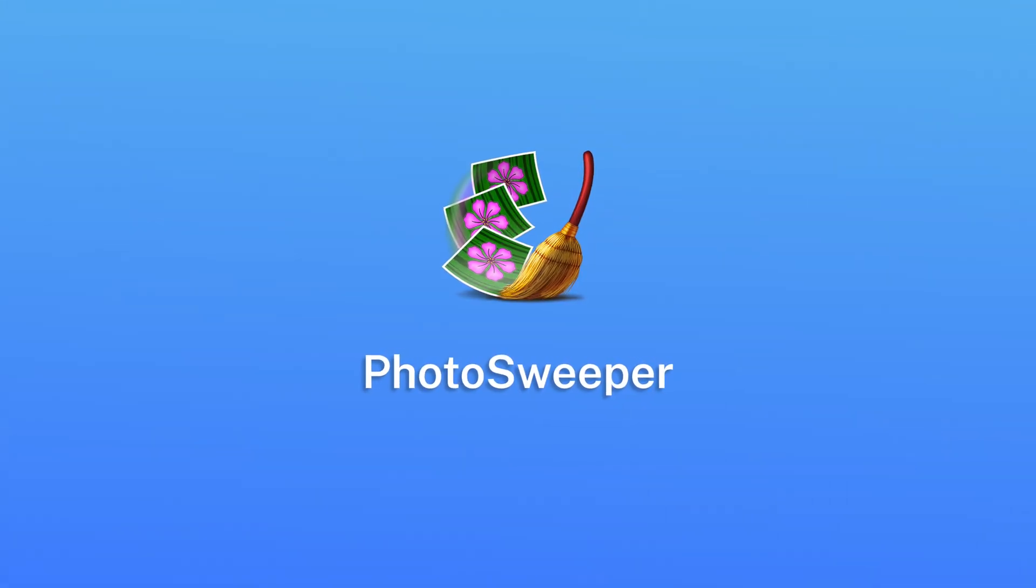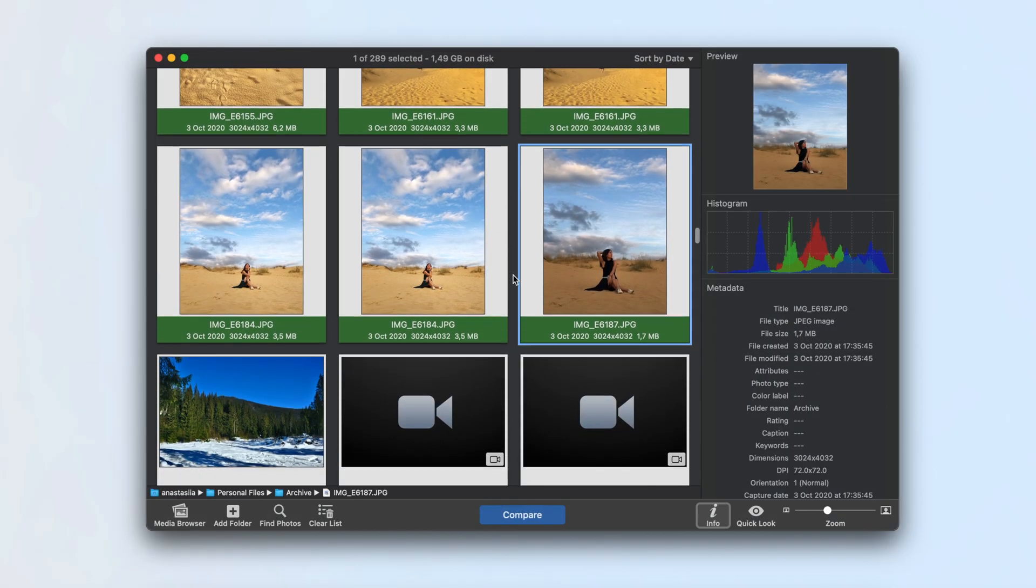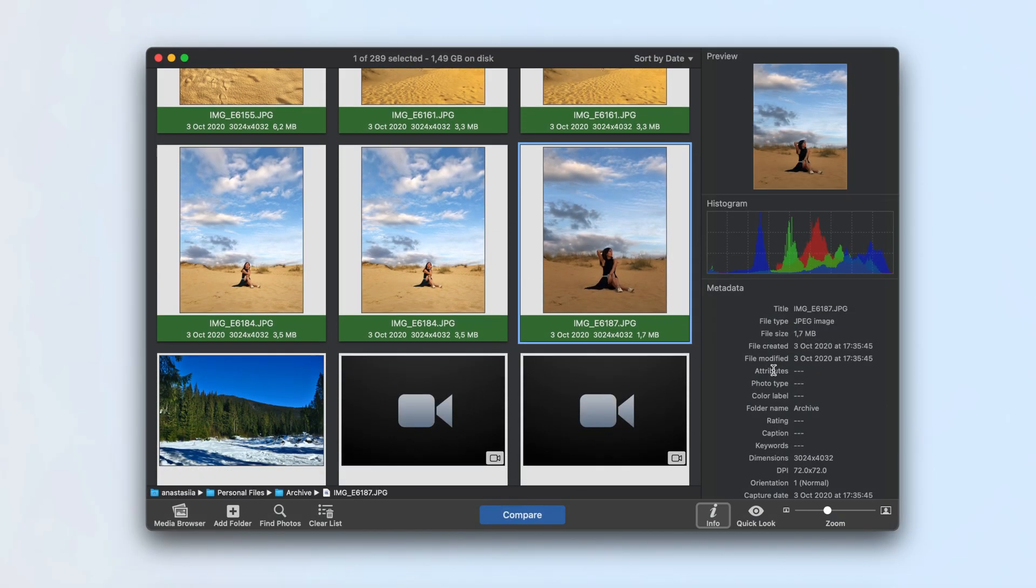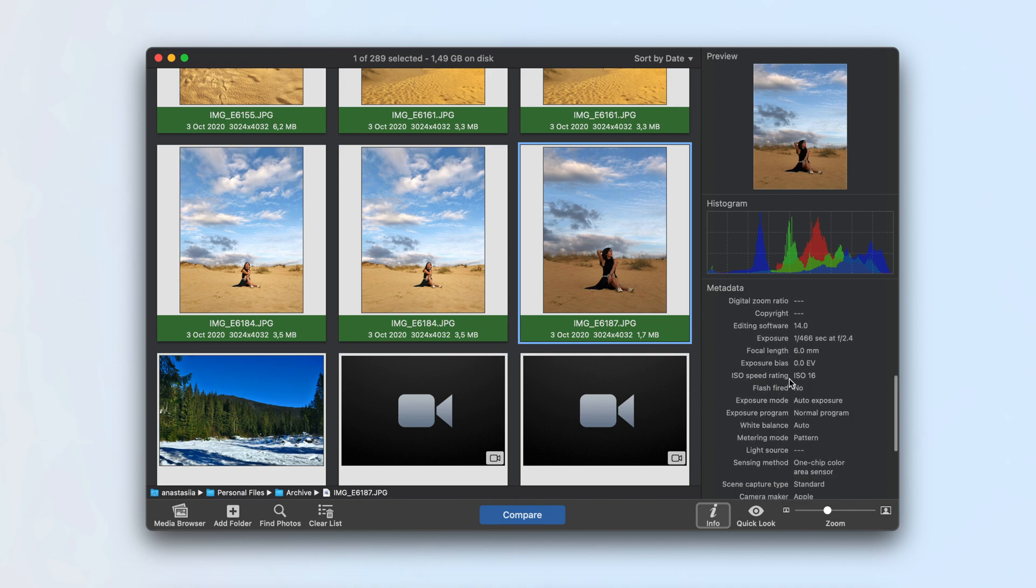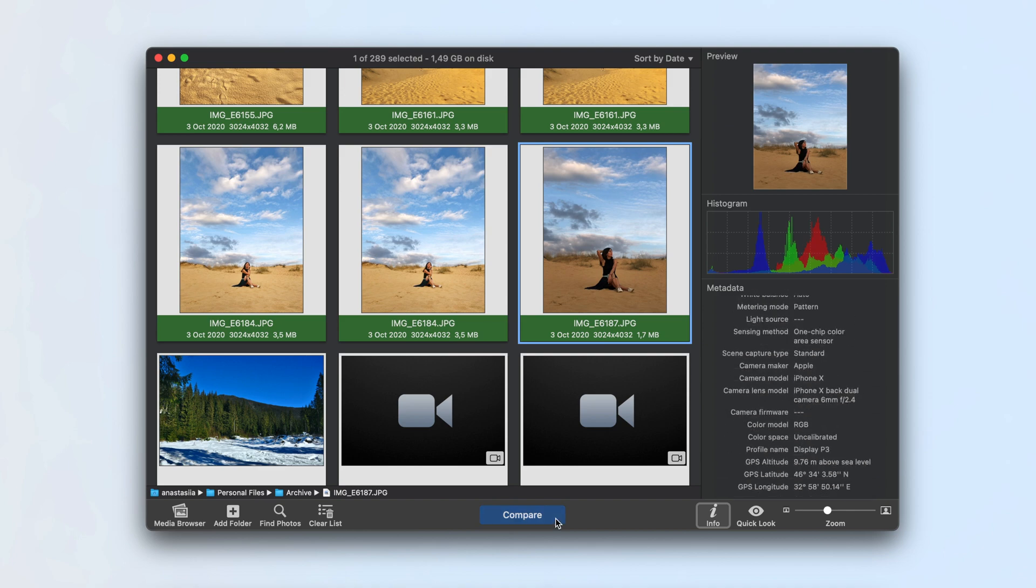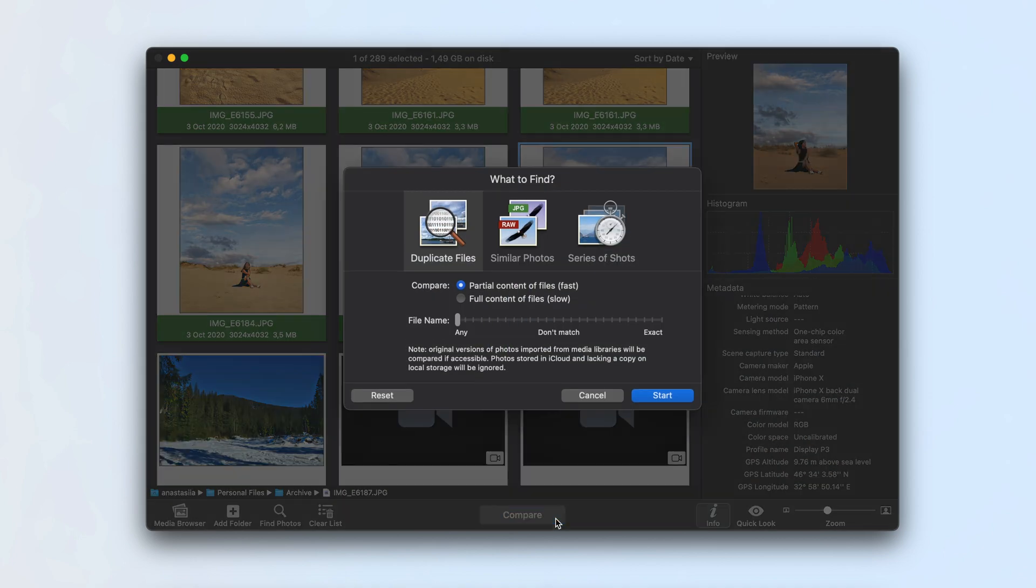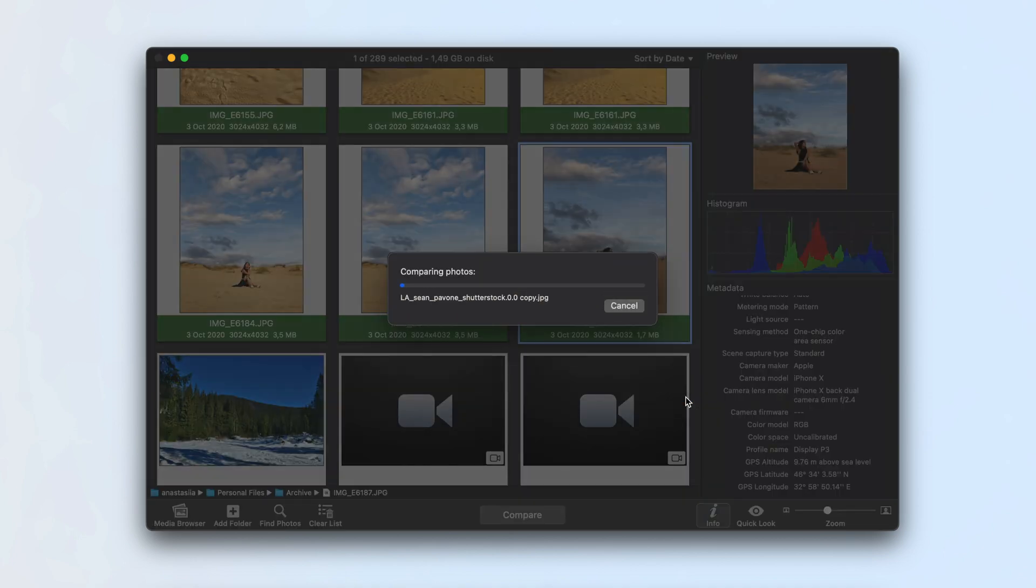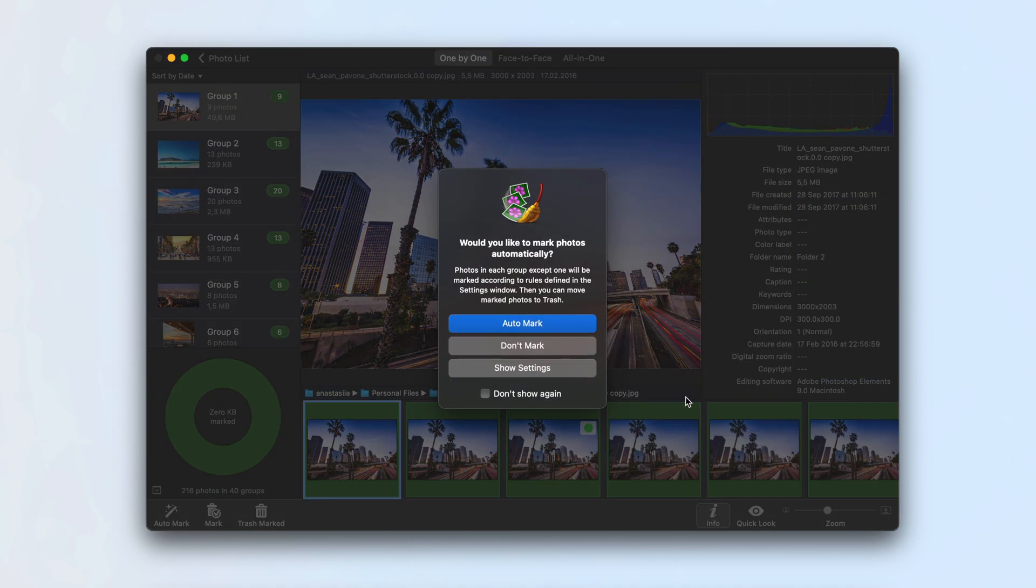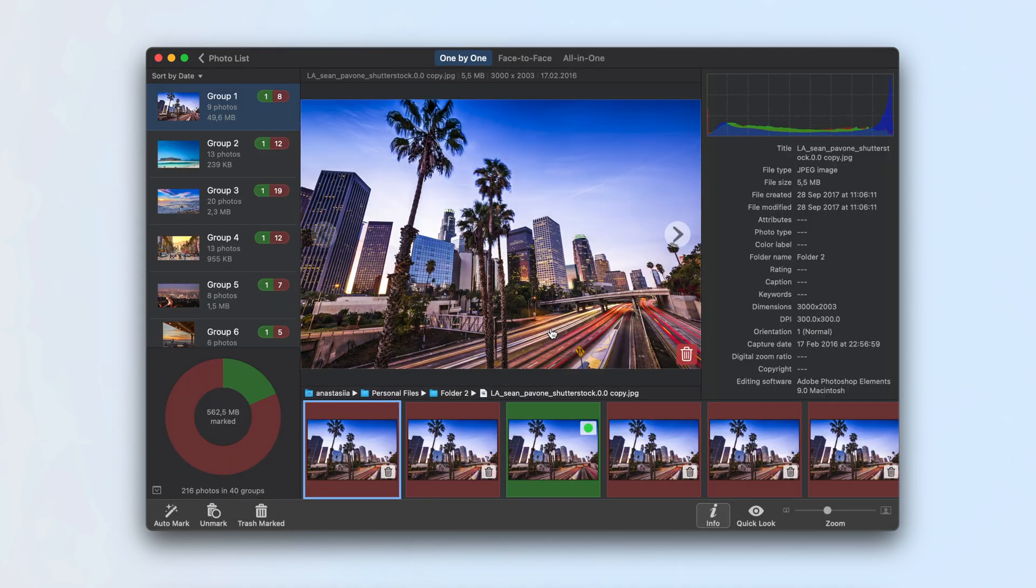Photosweeper by Overmax is a popular choice among photographers. In addition to photos, the app detects duplicate videos and lets you compare them before deletion. It also includes an auto-mark feature for easier cleanup.